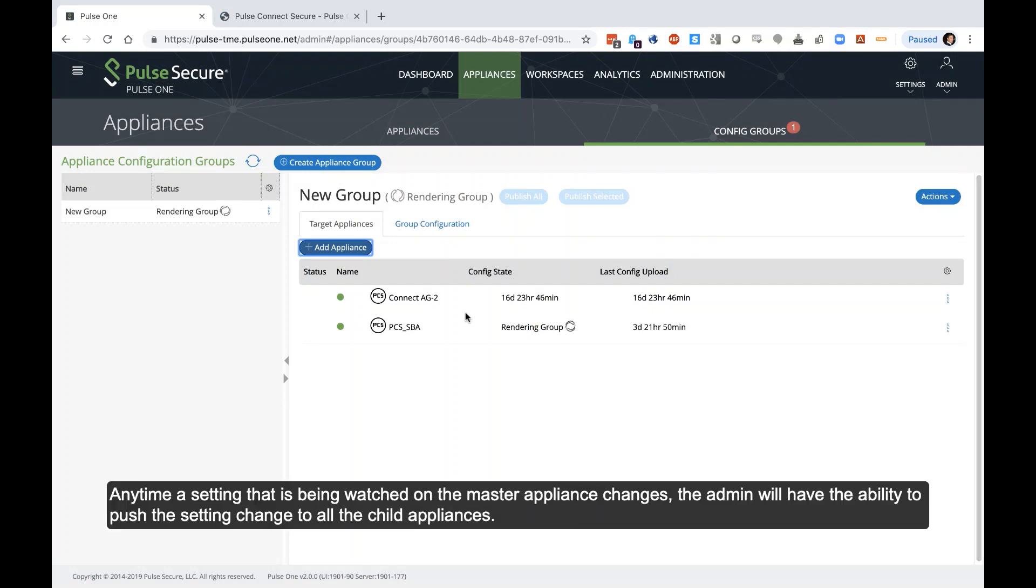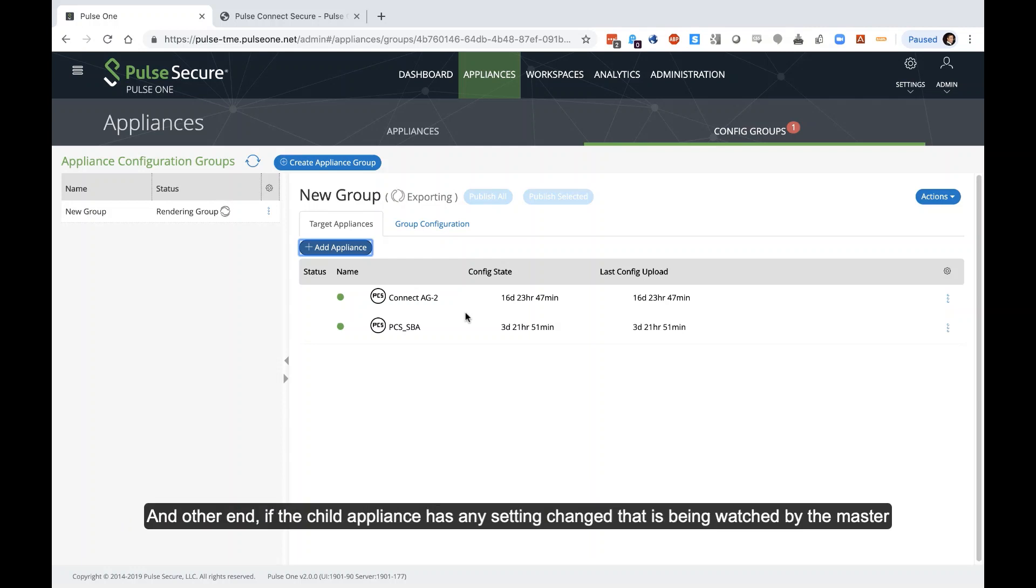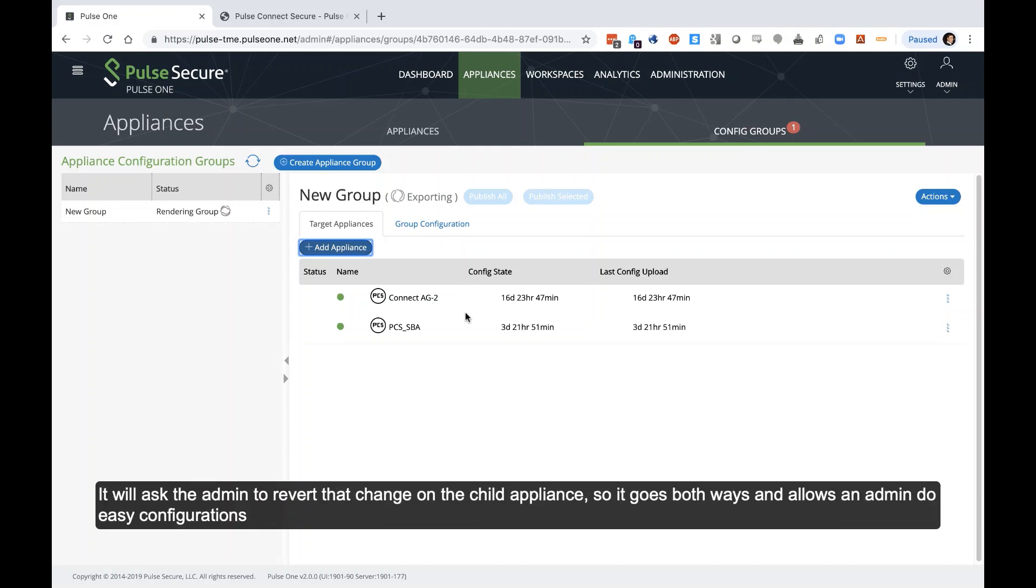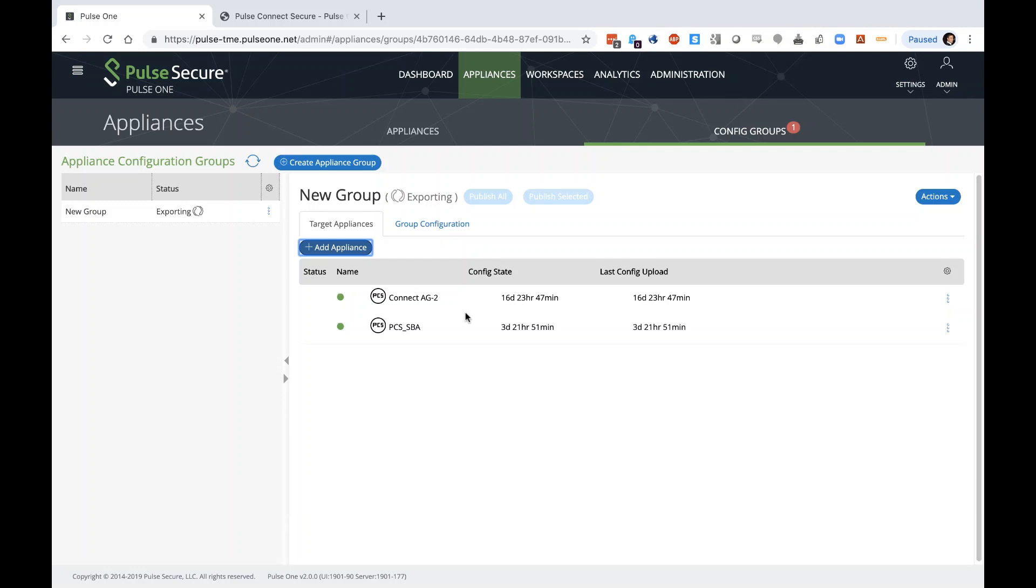So anytime a setting that is being watched on the master appliance changes, the admin will have the ability to push the setting change to all the child appliances. And on the other end of it, if the child appliance has any setting changed that is being watched by the master, it will ask the admin if it wants to revert that change on the child appliance. So it goes both ways. And it allows an admin to do easy configurations to things like resource policies, authentication servers, whatever it may be, they can make that change in one single place and push it to all their additional appliances all at once.